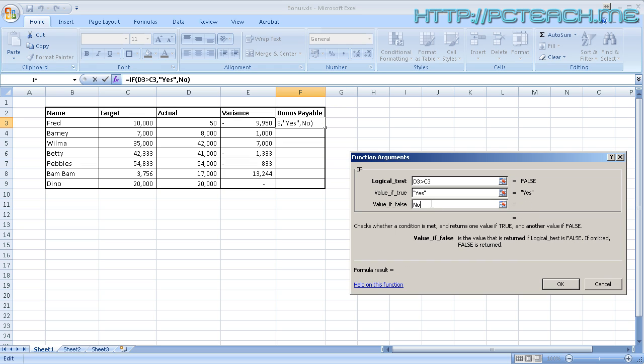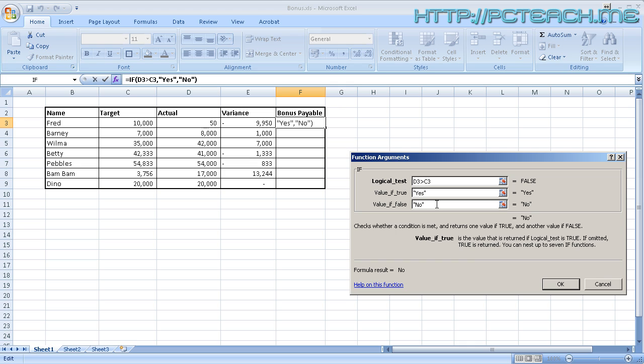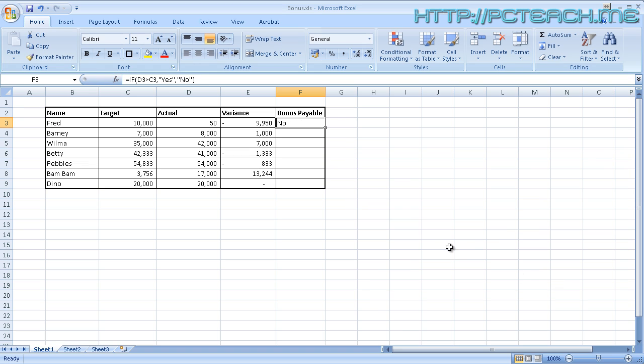Now notice after I clicked away from the value if true, can you see it puts it in quotes? Now watch closely. If I click onto the value if true again, you can see it puts quotes around the no. Because if you wanted to put text into the cell, you must put the double quotes, which is shift and 2 on your keyboard. So now we've done that, notice it says at the bottom, the formula result equals no. Well, let's just OK and see what happens. There we go, saying no.